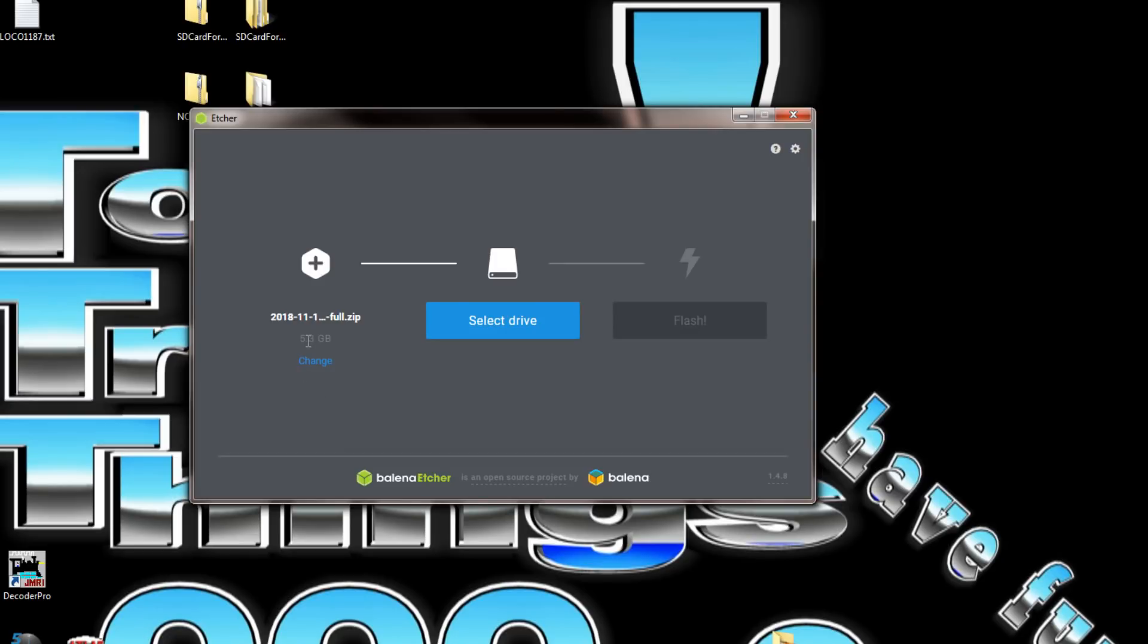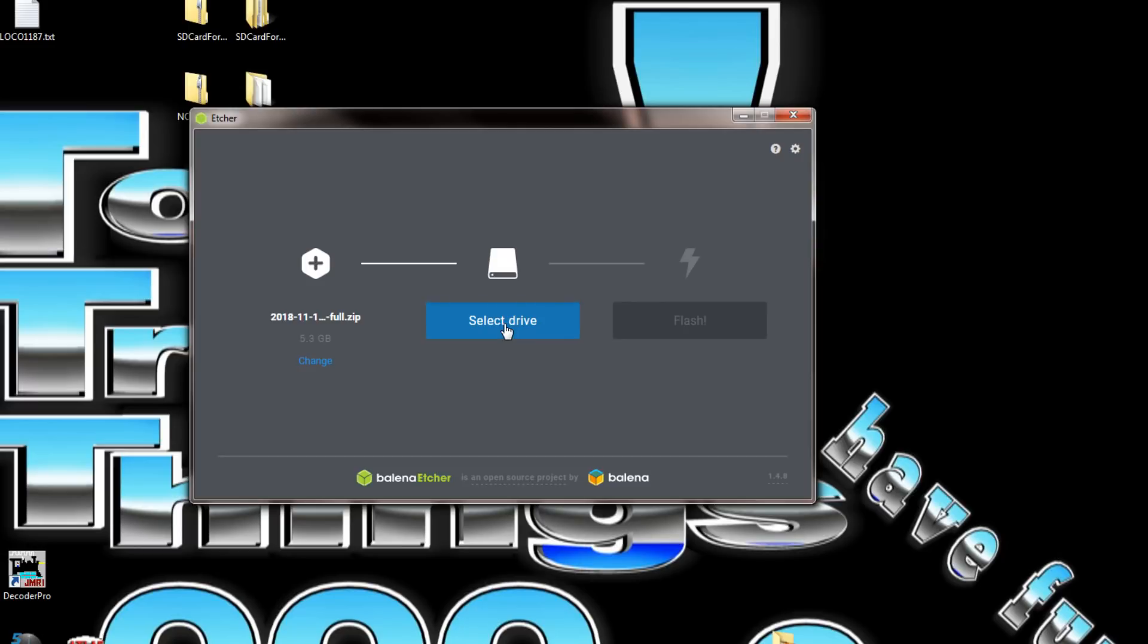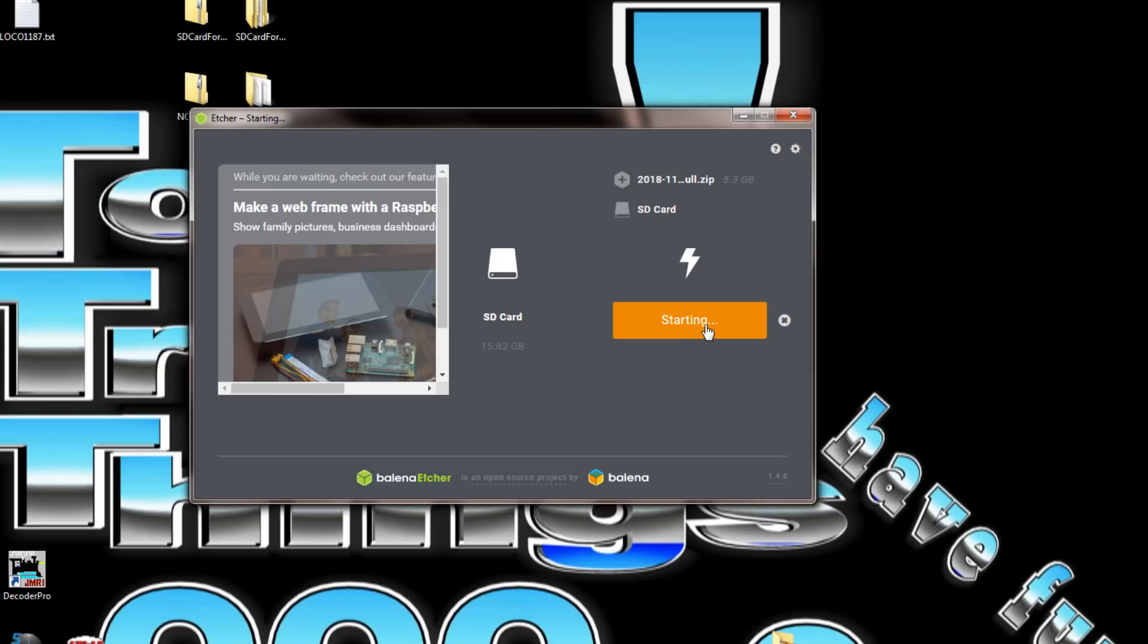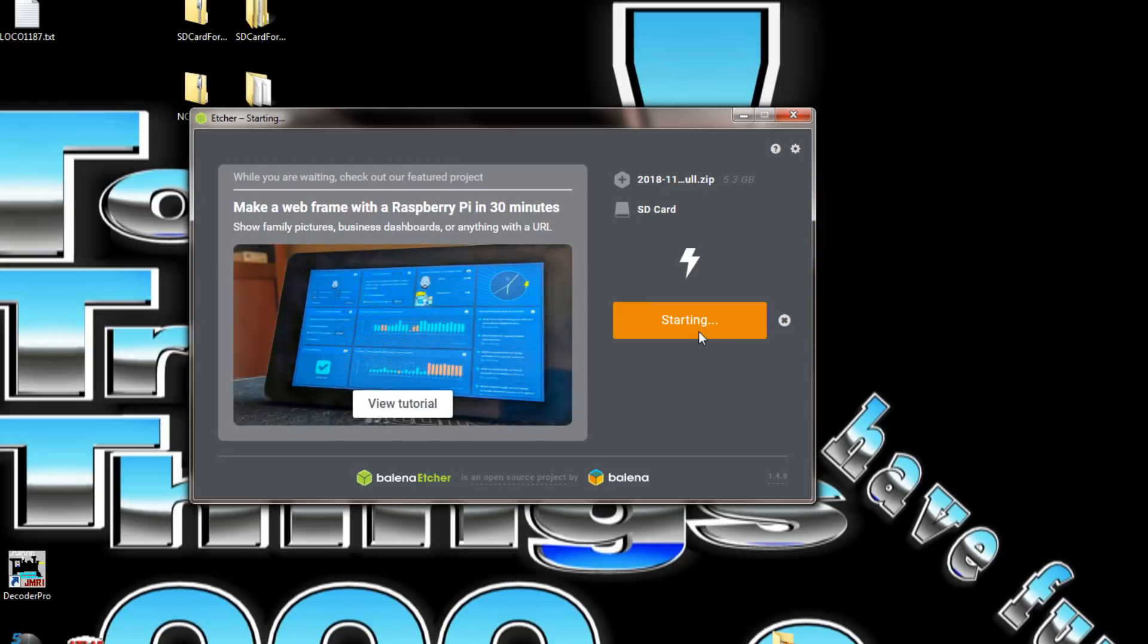We have it in data. It's this one right here, Raspbian Stretch full zip. We open it and a good thing about this is you don't have to unzip it. Now we select the drive, the SD card in H, select that one and flash.